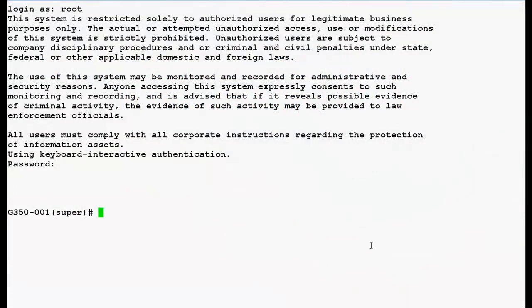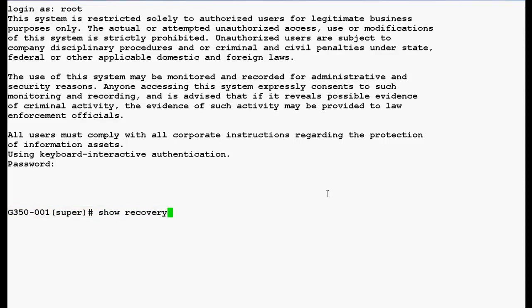I have logged in the command line interface of Media Gateway G350 with the super user root. Now, use this command show recovery to verify the transition point and timer values and press enter.